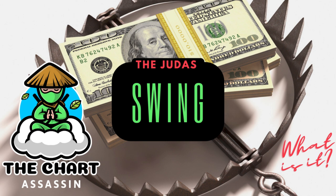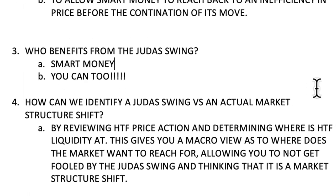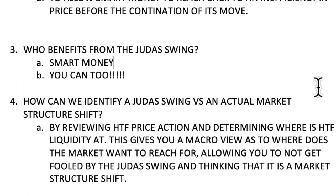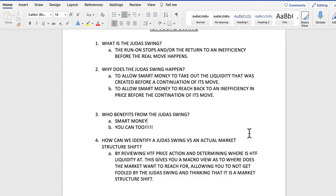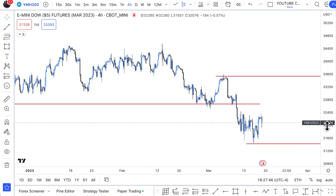But smart money isn't the only one that can benefit from the Judas Swing. You can also benefit from the Judas Swing if you learn how to trade with smart money and if you learn how to recognize these moves ahead of time — then you can also participate in part of this Judas Swing. The next question most people want to know is: how can we identify a Judas Swing versus an actual market structure shift?